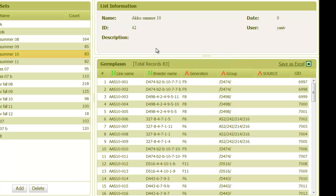Each display shows basic information of the line, such as a common name, seed's envelope name, and possibly other names and attributes. To see more details, we can click on each line.